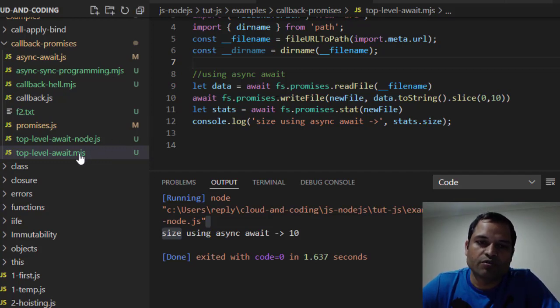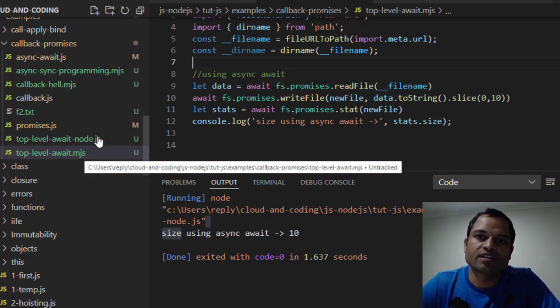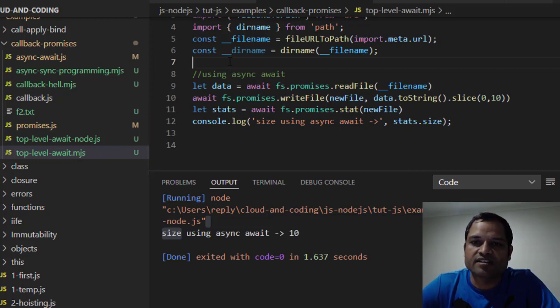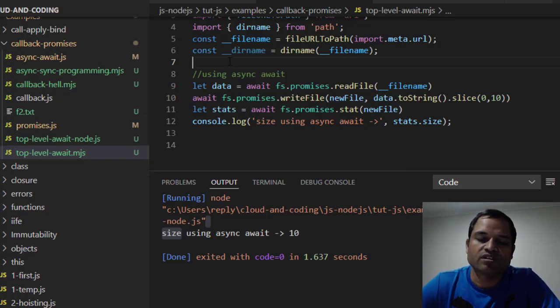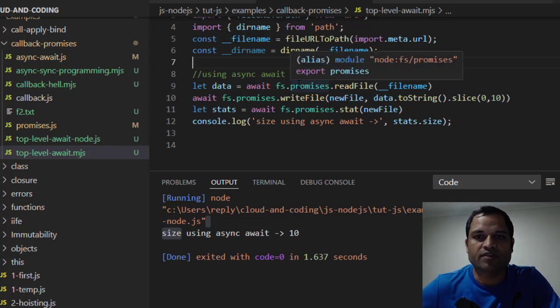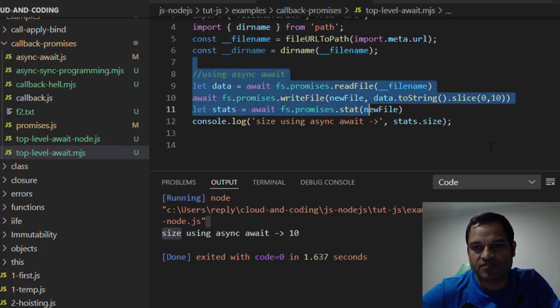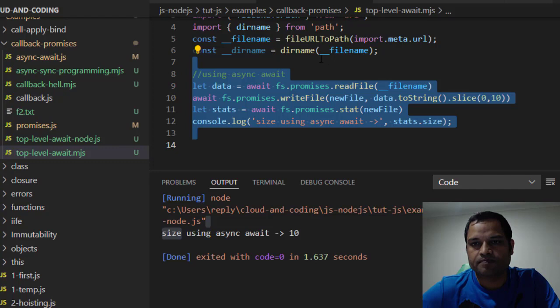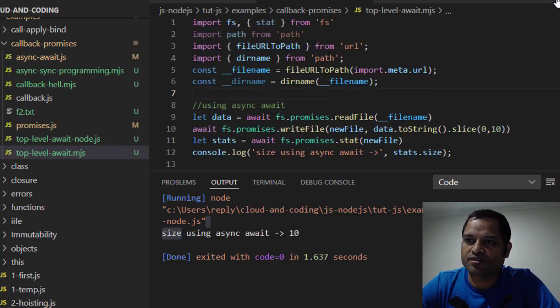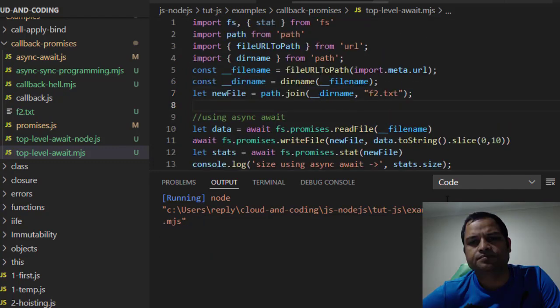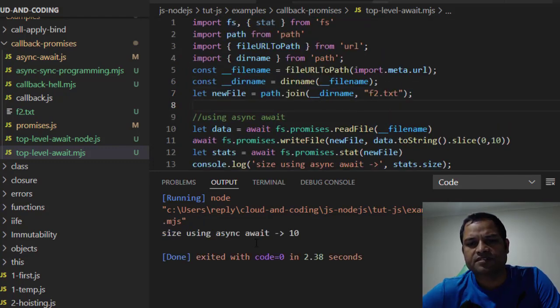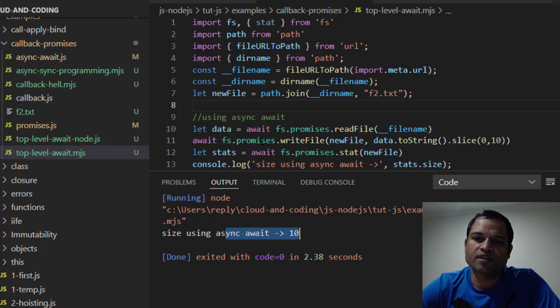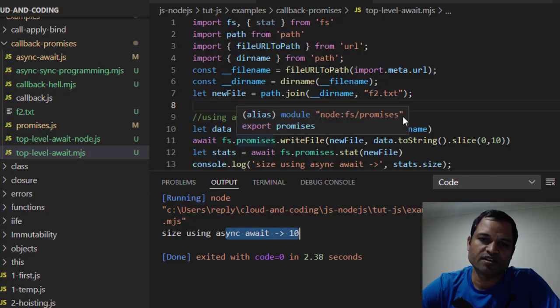If you use the .mjs extension, Node will treat it as an ES6 module. In ES6 modules, you can use top level await. Here you can see I'm not using any async function, but if I run this code, it works. Top level await works in ES6 modules but not in CommonJS modules.